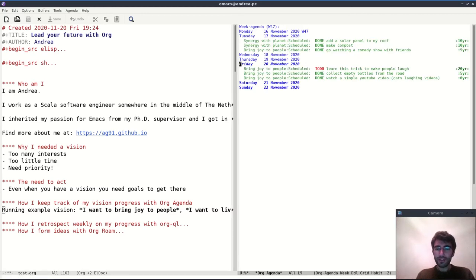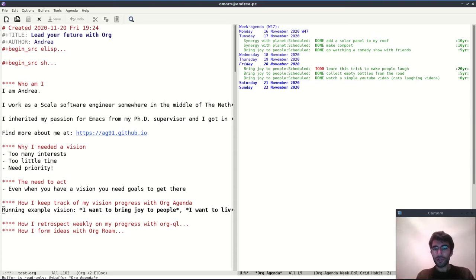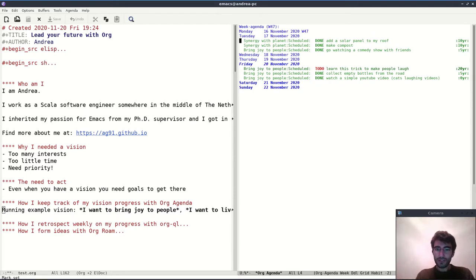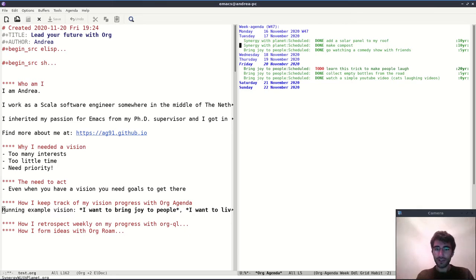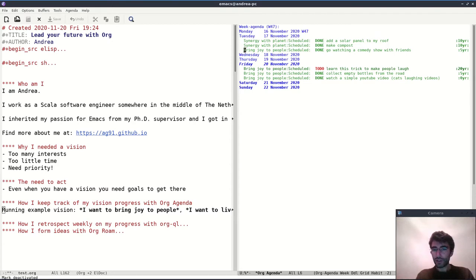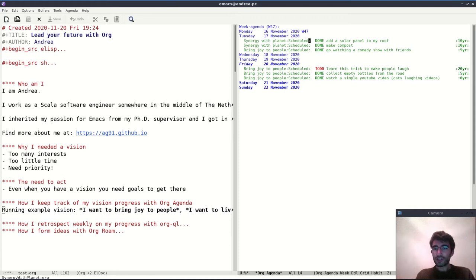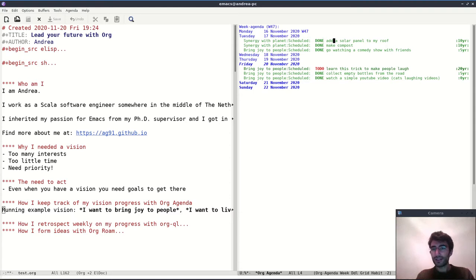You will see on the right that now I have some tasks both on Tuesday and both on Friday. Things to notice is that we said that one of our visions is synergy with the planet, so some tasks are annotated on the left with this category and some with bring joy to people. So in this way you can distinguish okay where is my effort going in these days.